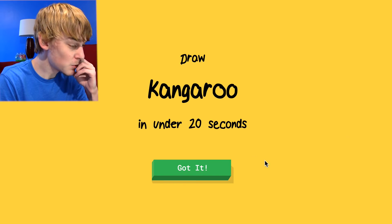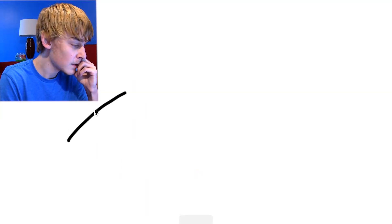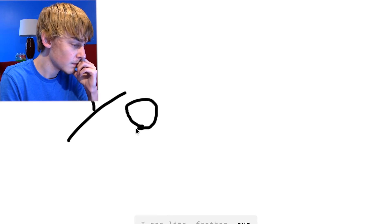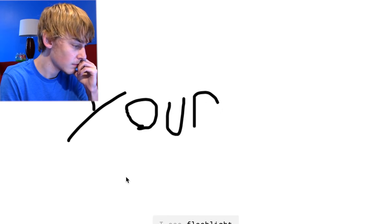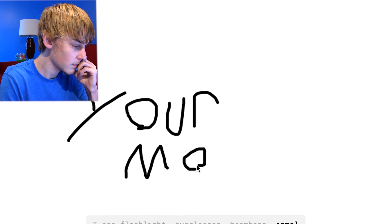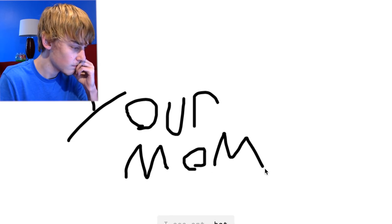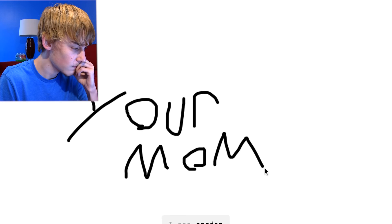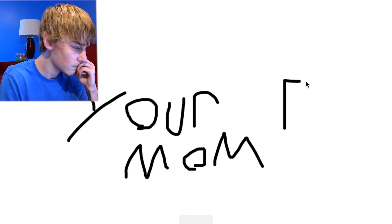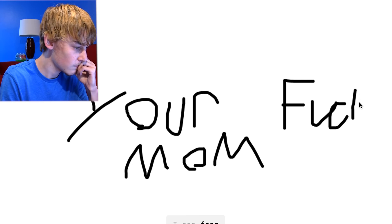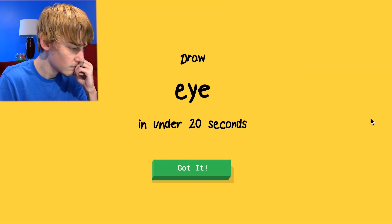I already drew a kangaroo. I see line or feather or sun or megaphone or yoga. I see flashlight or eyeglasses or trombone or camel. I see ant or bat or animal migration or jacket. I see garden, I see rain or mouse. I see frog. Sorry, I couldn't guess it.